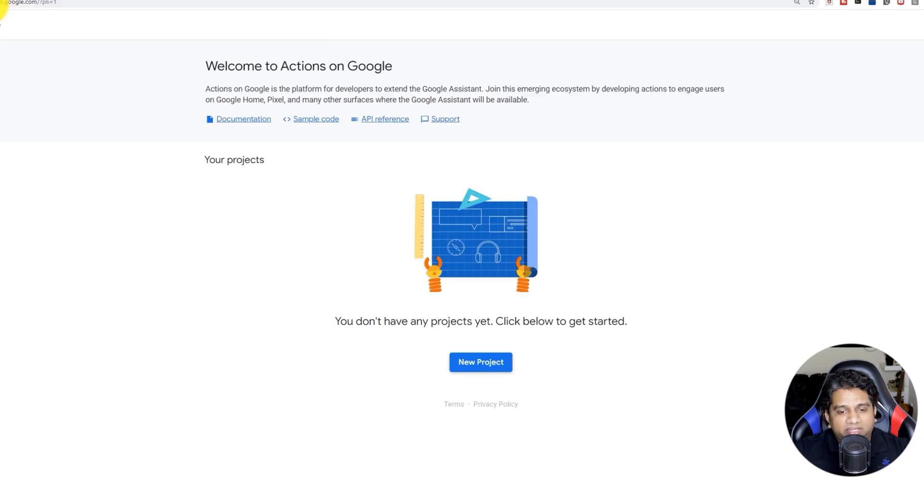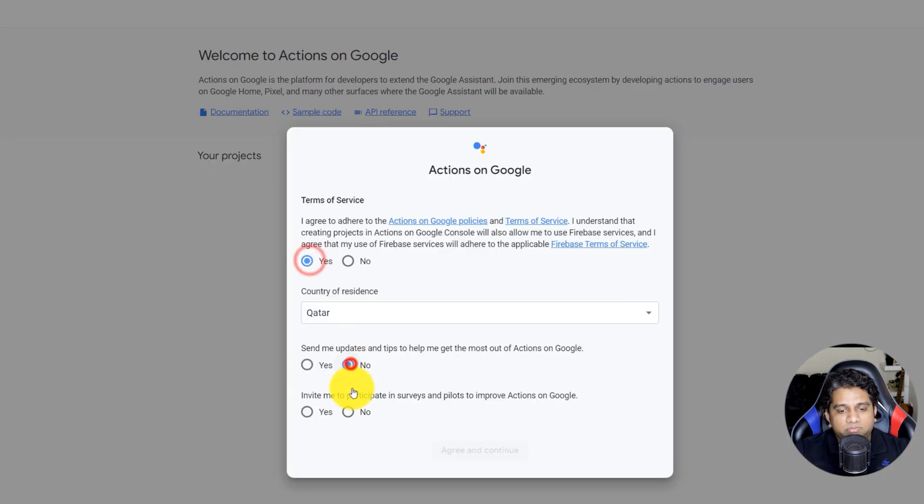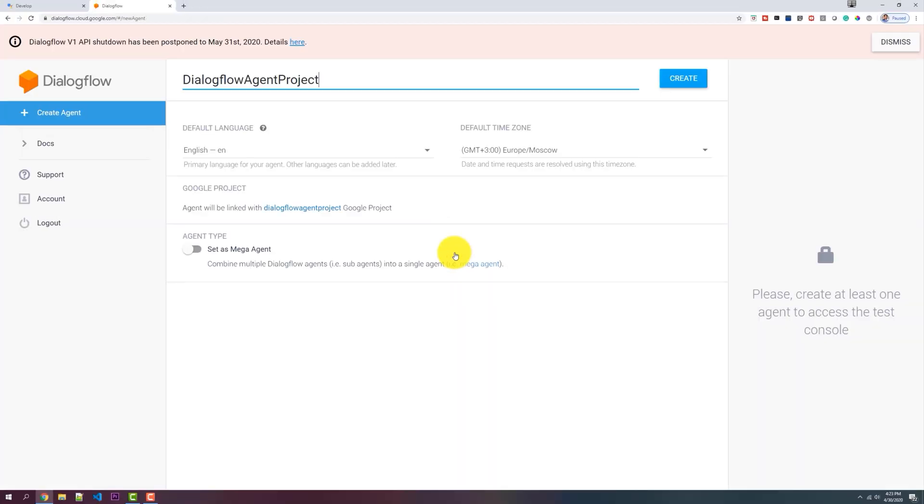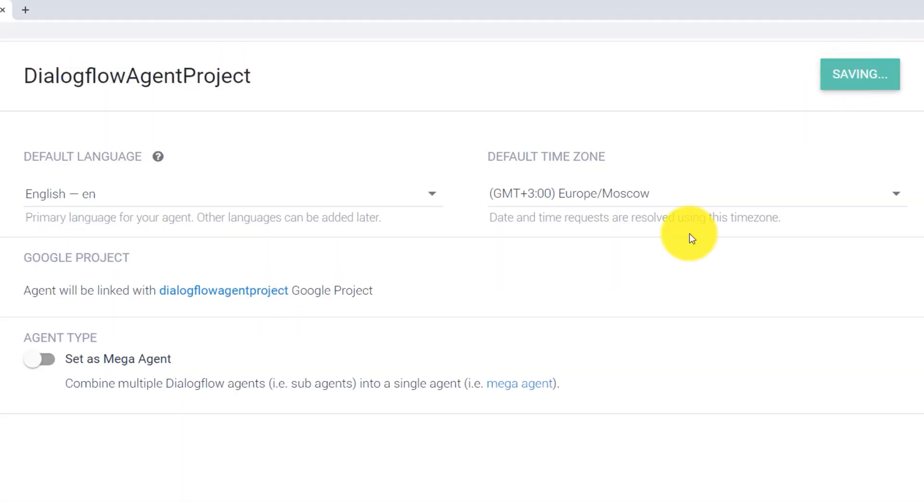Historically, when we first launched Actions on Google, what you would do is create the project in the Actions on Google console and then develop your conversation in Dialogflow, which is a fantastic tool. But you had to go somewhere else, build it there, and then import and connect it as an integration into Actions on Google.